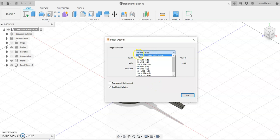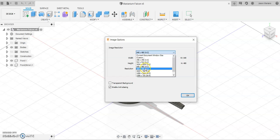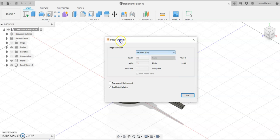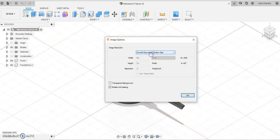So you could even choose up here current document window size or any of the standard width and height things that you have here.